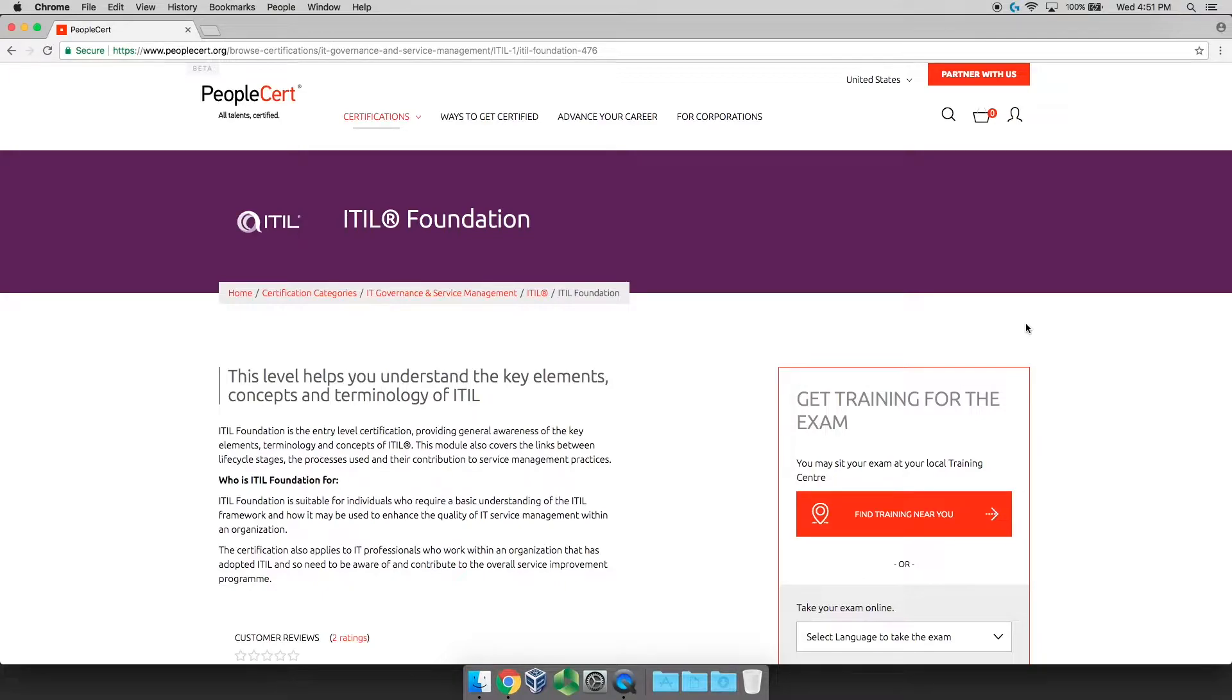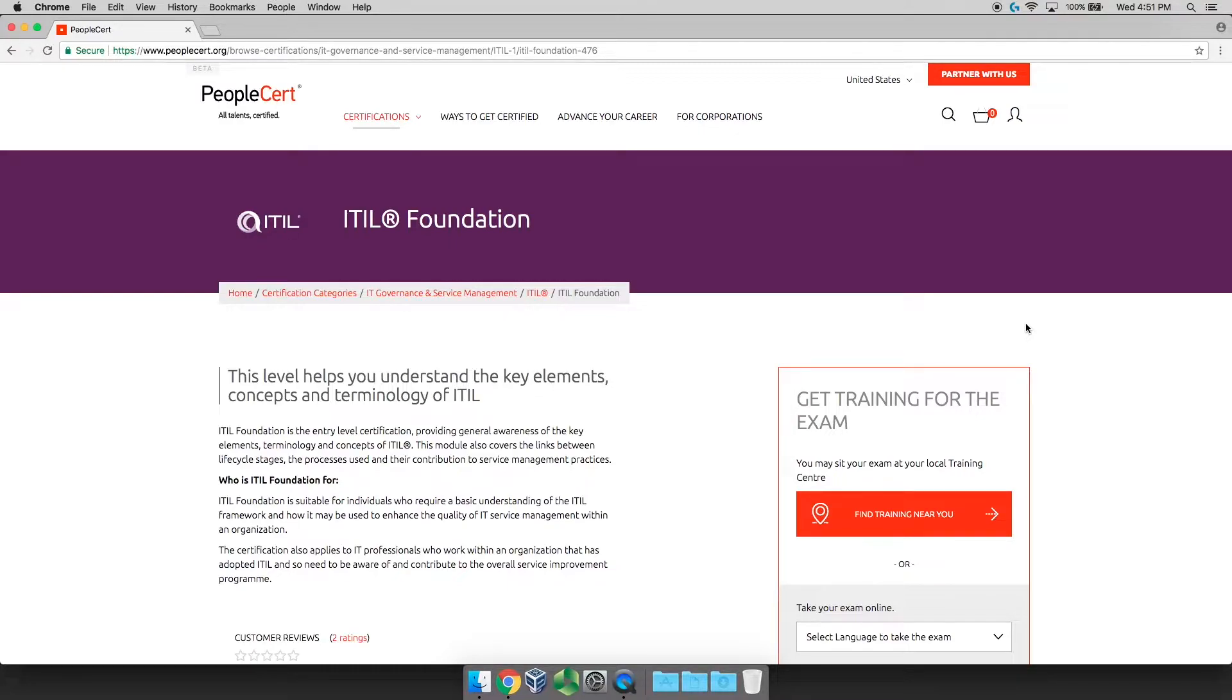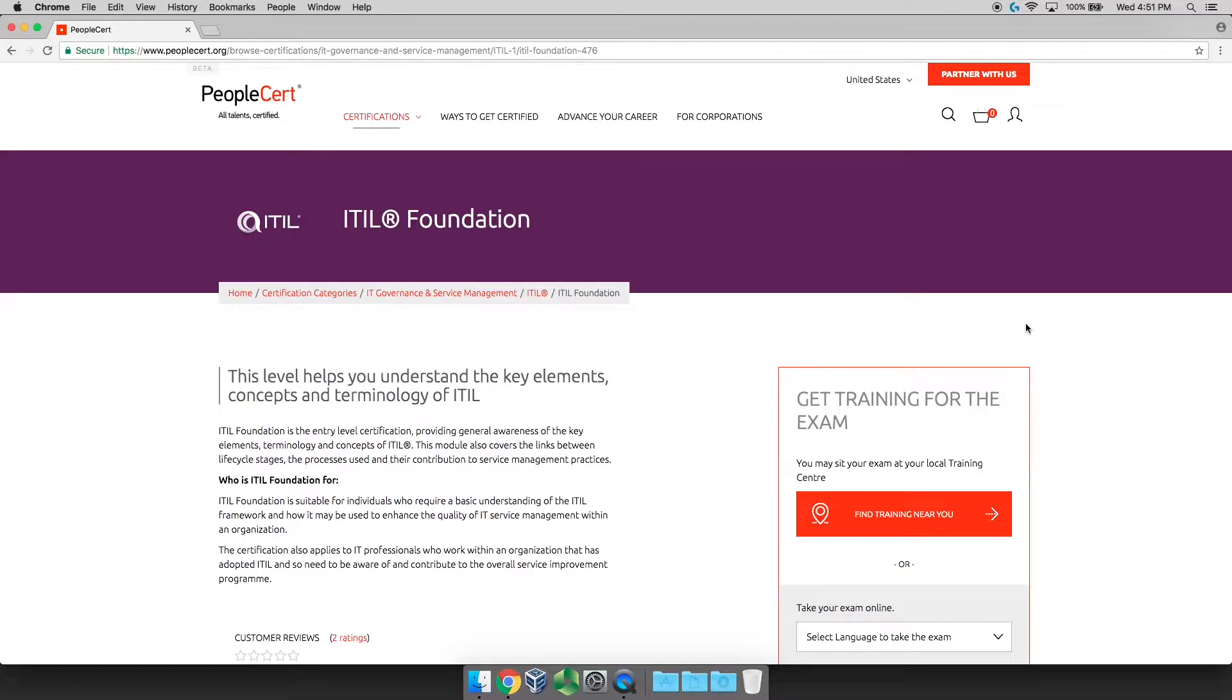In the old days, that meant you had to get in your car, drive to a testing center, pay a bunch of money, and then sit there and take the exam there. Well, that's the old days. As of January 1st, 2018, PeopleCert has the exclusive contract to do ITIL Foundation certification testing. So what does that mean for you? Well, it means you can take it in the comfort of your own home.